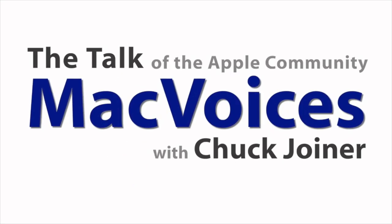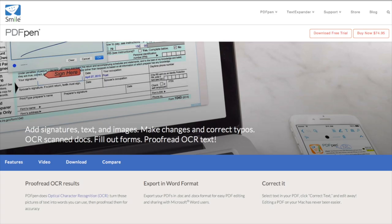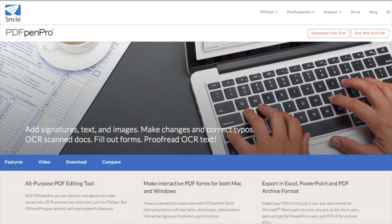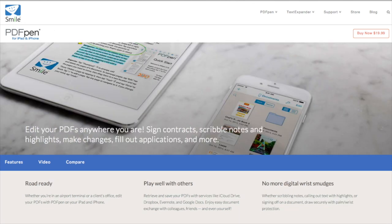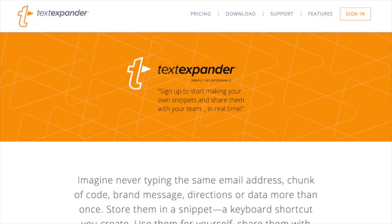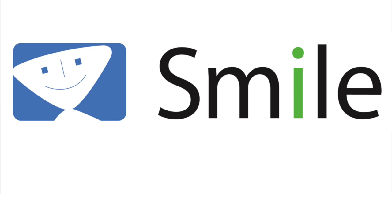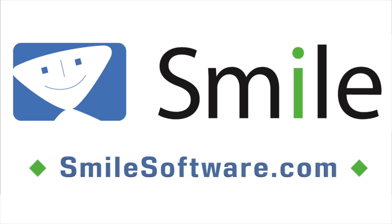This edition of Mac Voices is sponsored by Smile, the makers of world-class software like PDF Pen for Mac, PDF Pen Pro for Mac, PDF Pen for iPhone and iPad, PDF Pen Scan Plus for iPhone and iPad, Text Expander for Mac, and Text Expander for iPhone and iPad. Learn more about all their great products at smilesoftware.com.